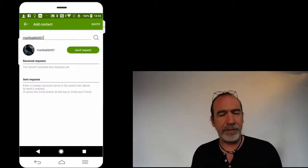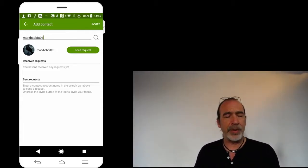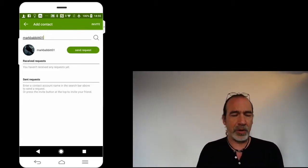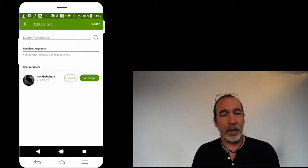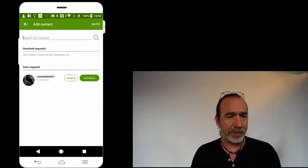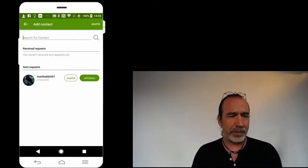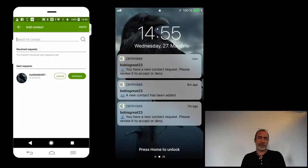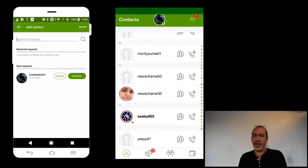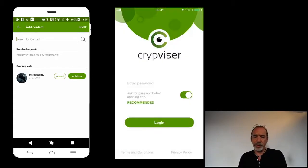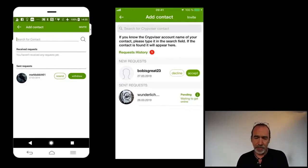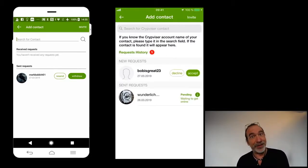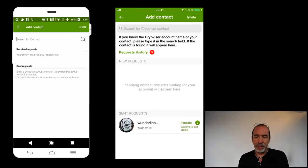So I found this person, and I'm going to send a request. Now I have my iPhone here also set up. And as you can see, I just received a request - Bob is great 23. If I tap on that, I open my Cryptvisor ID with my thumbprint, I have here an invitation. Bob is great, accept or decline. Well, since Bob is so great, I'm going to accept this request.